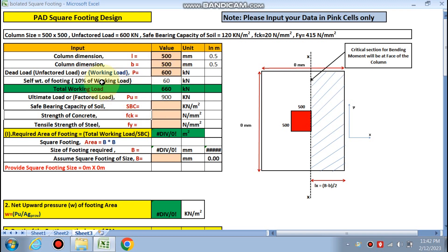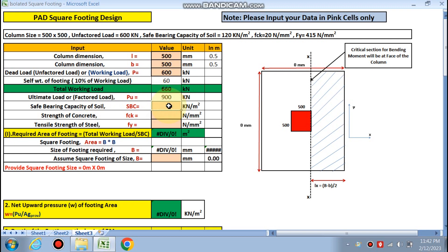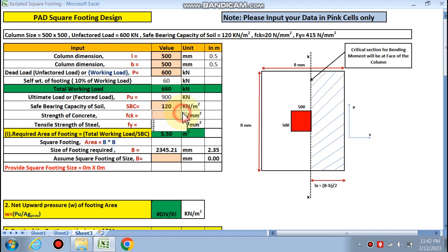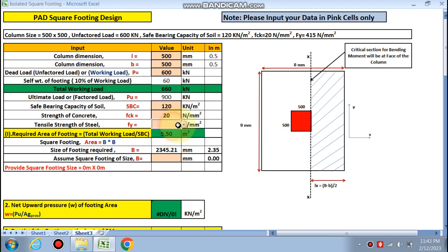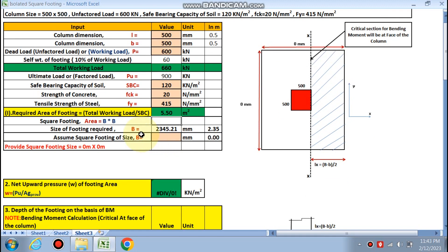10 percent of self-weight will be added up, and the total working load is 660, and the ultimate load, that is factored load, is 1.5 times, that is 990. Safe bearing capacity is given as 120. fck is M20, that is fck is 20, and fy is 415.